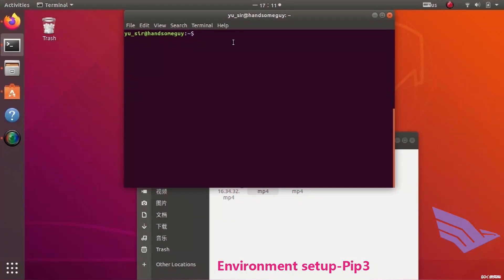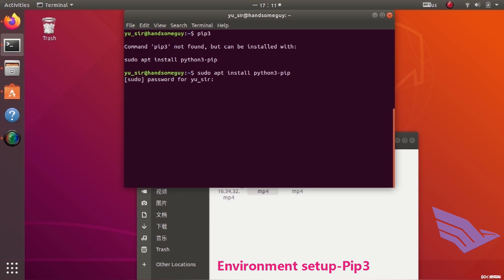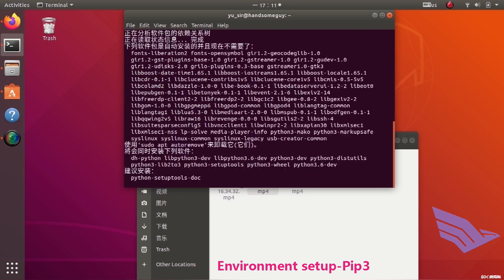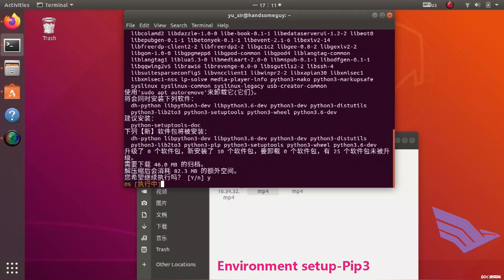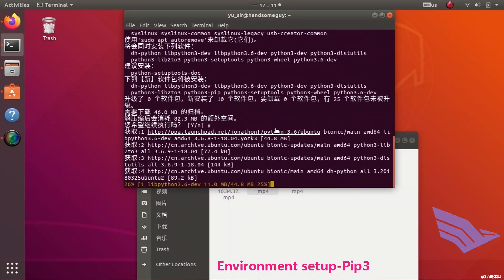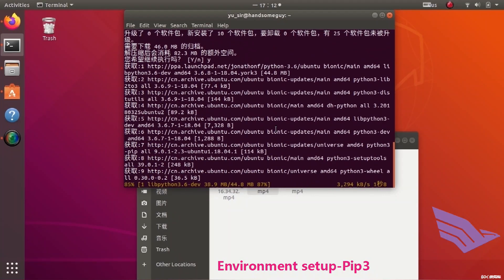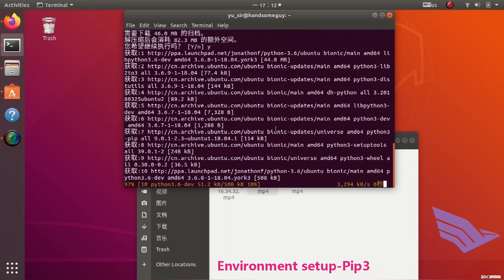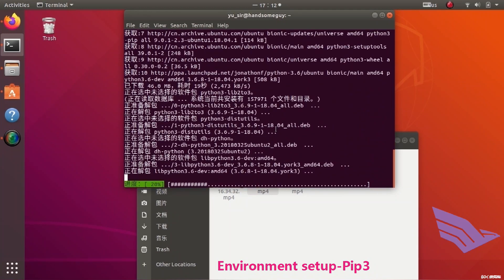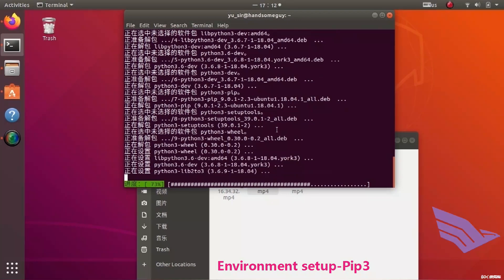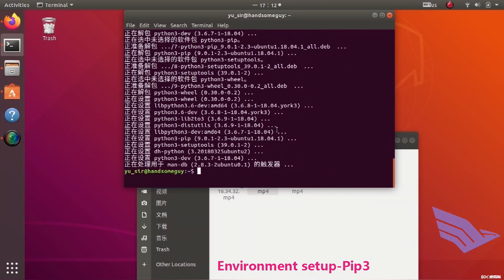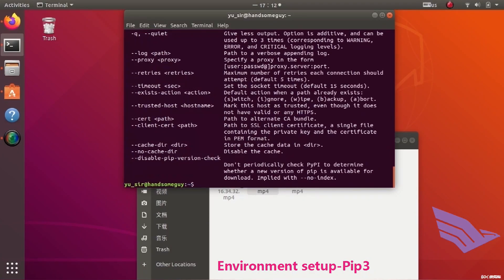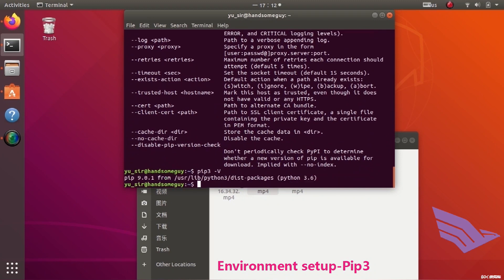PIP is a Python package management tool. It only needs one line command to install it. After installation, enter PIP3-V to view the version number.